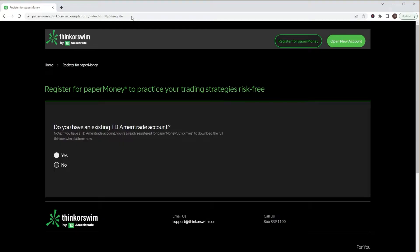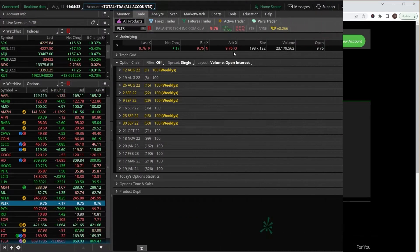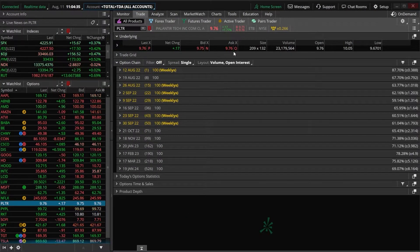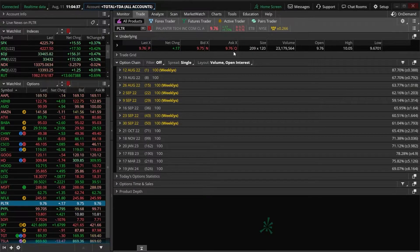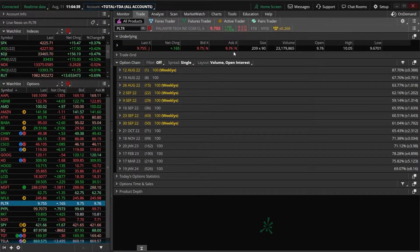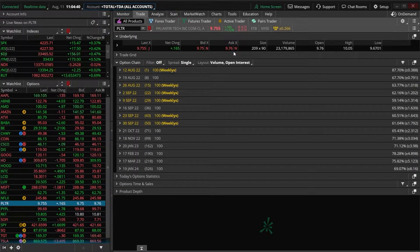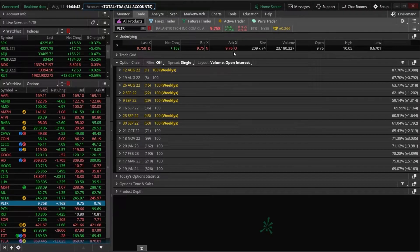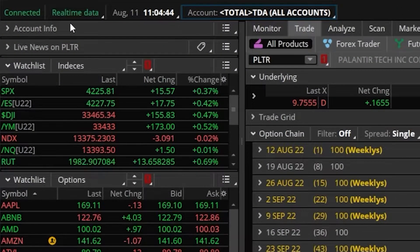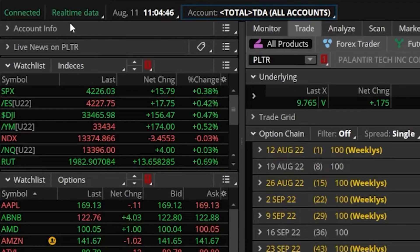Now, the other option available within Thinkorswim is a tool called On Demand and we can only access it by closing out of our paper version and then logging back into the live account. So now you can see here that I did flip back over to my live account and I can tell that quickly by the fact that first off, I don't have that orange border going across my screen and in the upper left, it says Real-Time Data. It no longer says simulated trading.